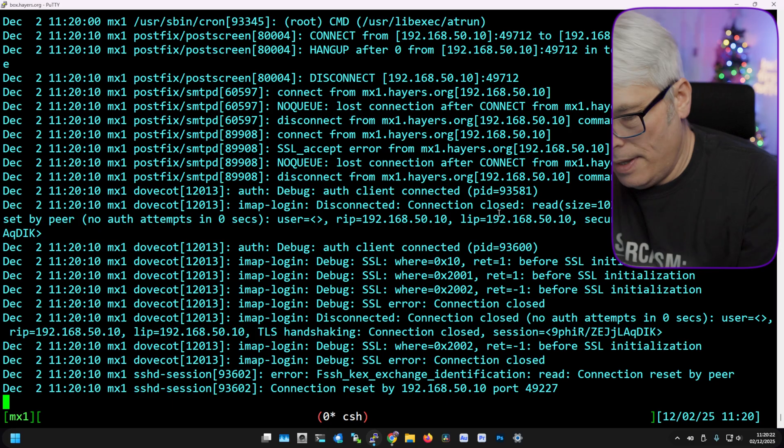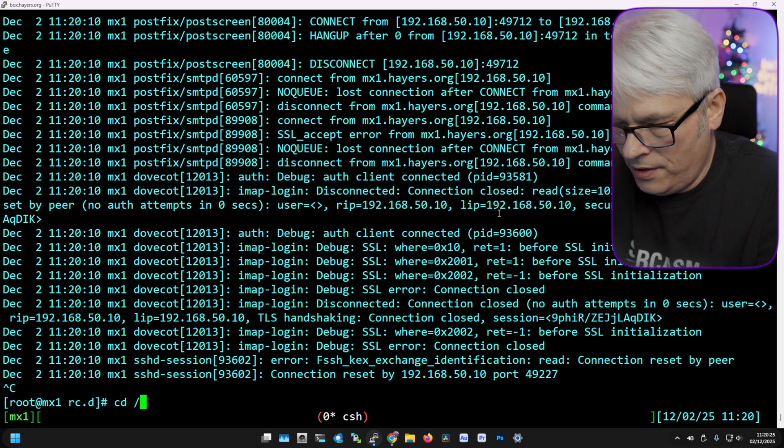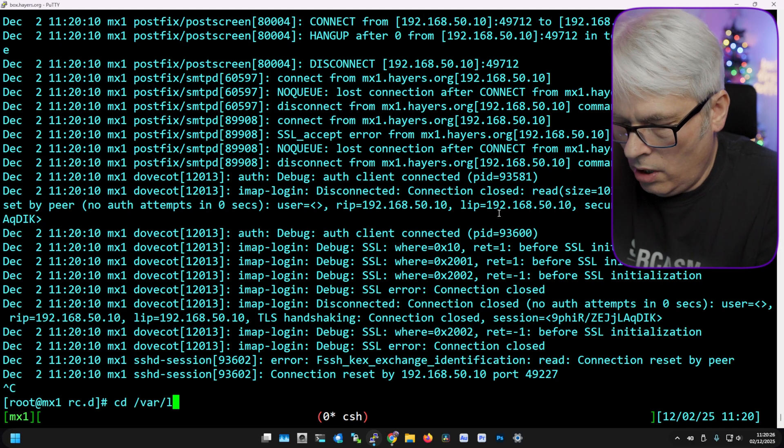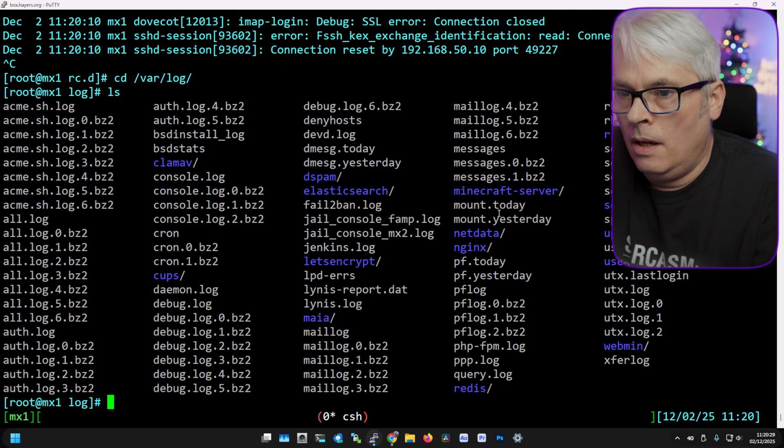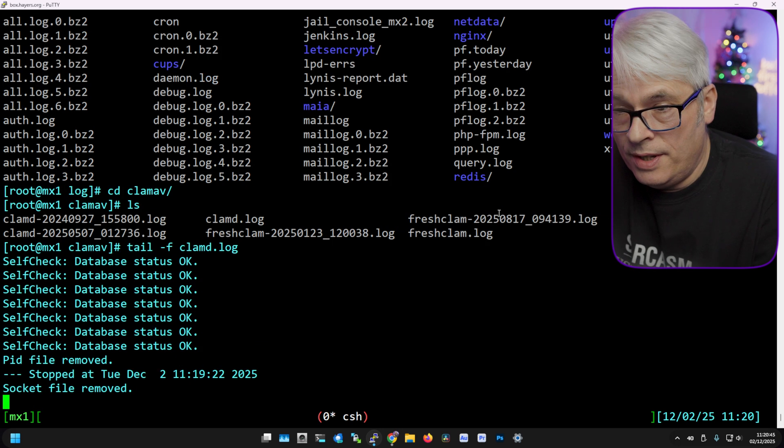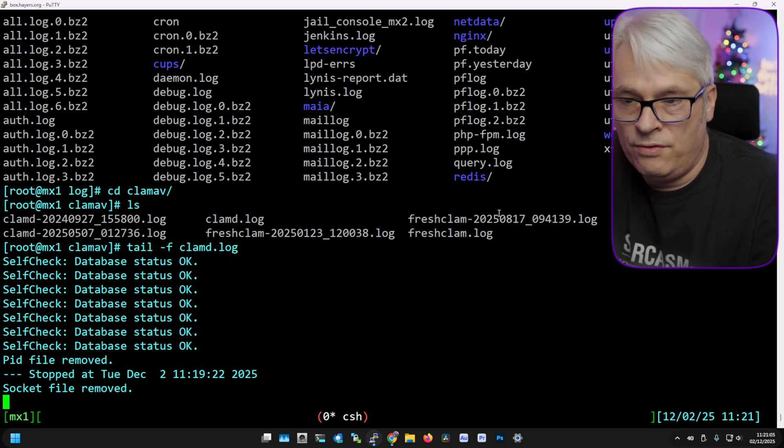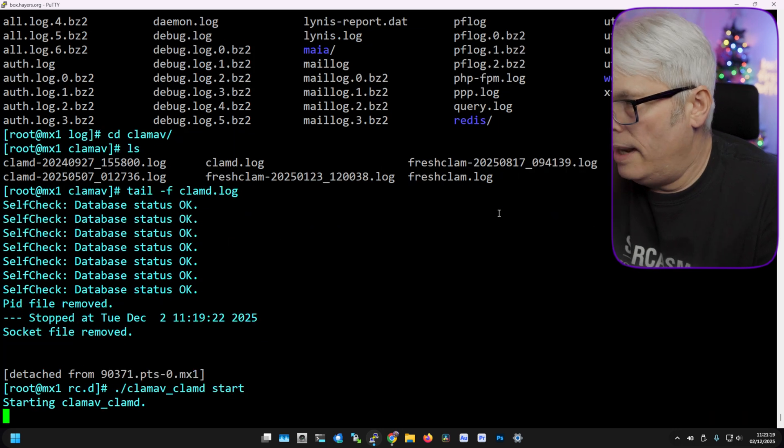It took about 20 seconds before it realizes. Don't let me down, please don't let me down. Well, nothing's showing up in the log. I wonder if it's the wrong log I'm looking at. ClamAV, okay so it's stopped. I don't think that's worked.